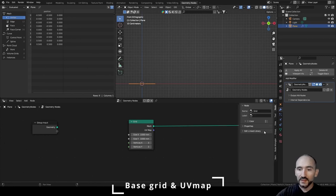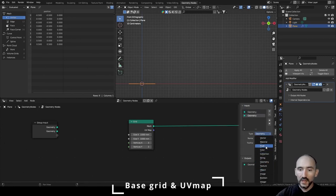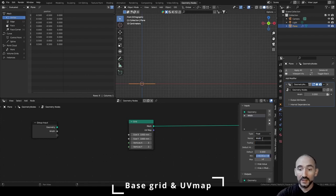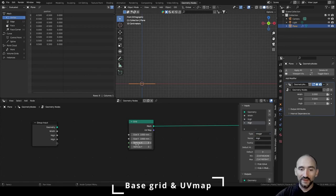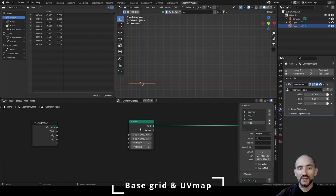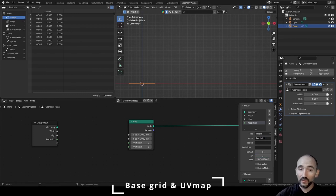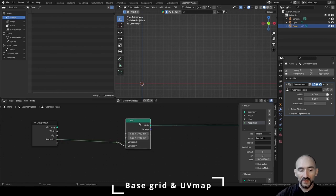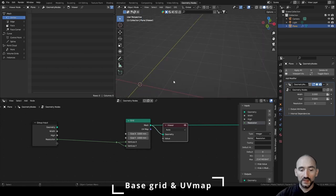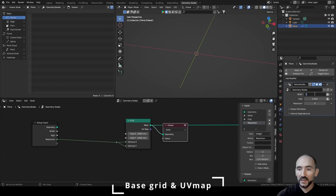We are going to add parameters to define the number of vertices of this grid in our group input: a float for the width of the curtain, another for the height, and an integer resolution value — which we rename to 'resolution' with a minimum value of 3 — to define the vertex density depending on your PC performance and the detail you want.